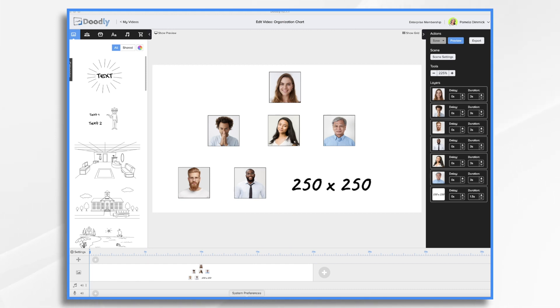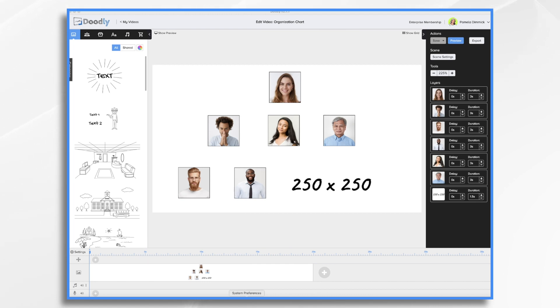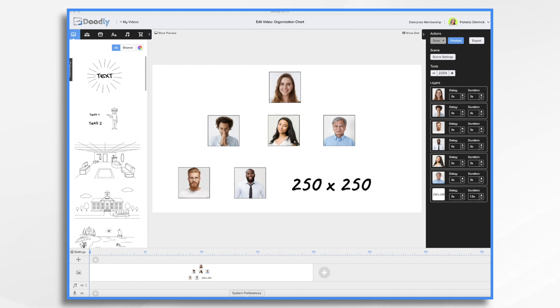Now, I went ahead and downloaded a few headshots of people for a fictional company, and I'd like to make an organization chart showing who reports to whom. You'll see that I've selected photos that have a plain background, and I used some editing tools to make them the same size and shape so they look consistent across the board. They all have a thin black border around them, and I think that really helps to give it a cohesive look.